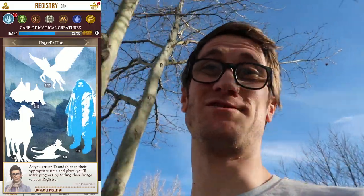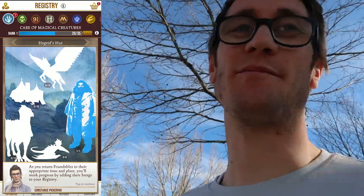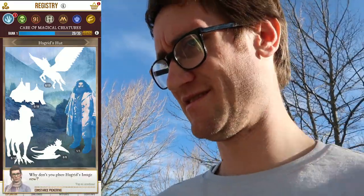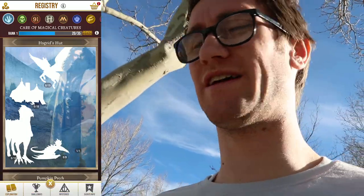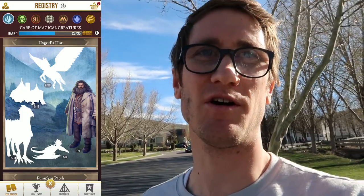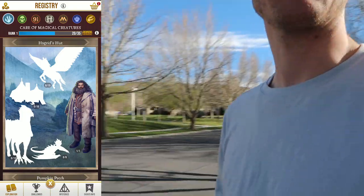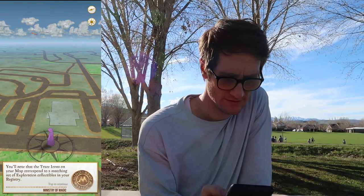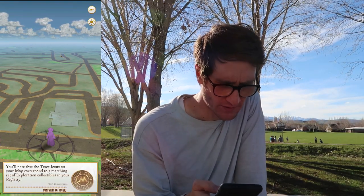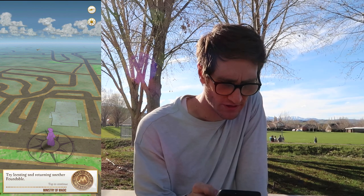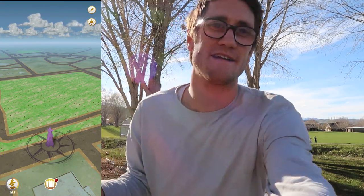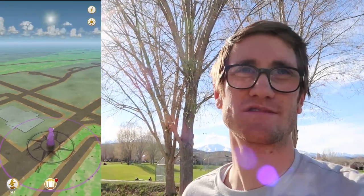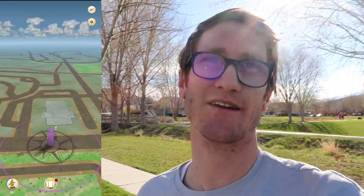This tutorial is so enlightening. I'm just chomping at the bit here. 'Why don't you place Hagrid's image now?' We placed it — there you go Hagrid, we did it, we've placed you. You have a home now, finally. Here's my scooter. 'Now that trace items on the map correspond with matching exploration collectibles, try locating or trading another confoundable.' I think this is the end of the tutorial — it showed us confoundables and confounding and all that cool stuff.